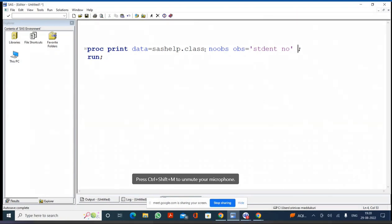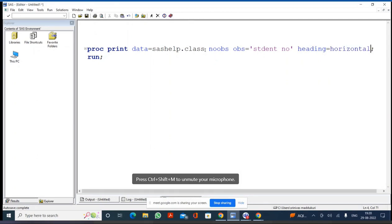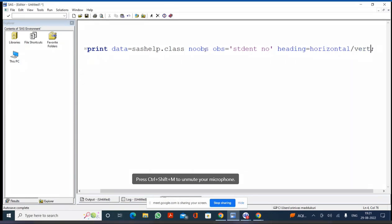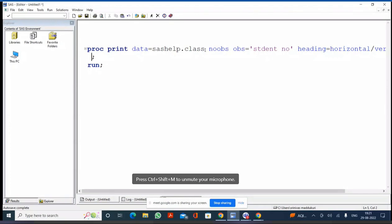The other options we covered: HEADING — by default it is horizontal, but we can write HEADING equals VERTICAL. And between observations, if you want a blank line, we write the DOUBLE option. If you want a blank line after a certain number of observations, we write BLANKLINE equal to that number.